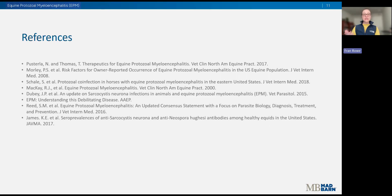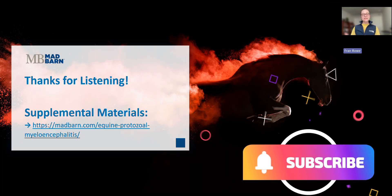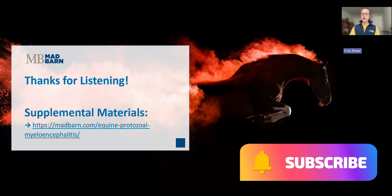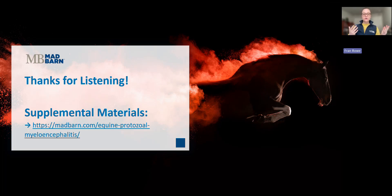Here are the references for today. Thank you so much for listening. Don't forget to like and subscribe, and check out the other videos on our channel — we have content coming out all the time on a variety of topics. Be sure to check out the additional links in the description below if you want to learn more about EPM in horses. Until next time, thanks!